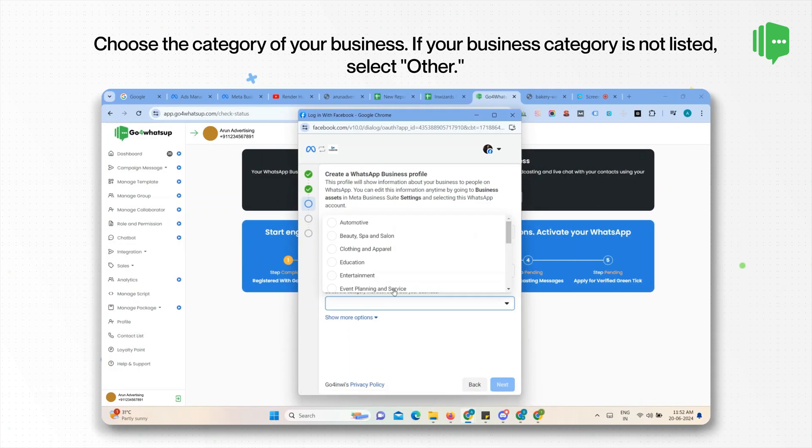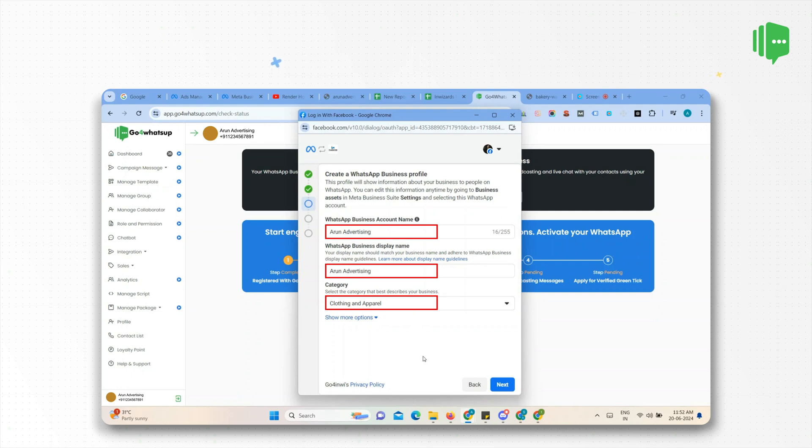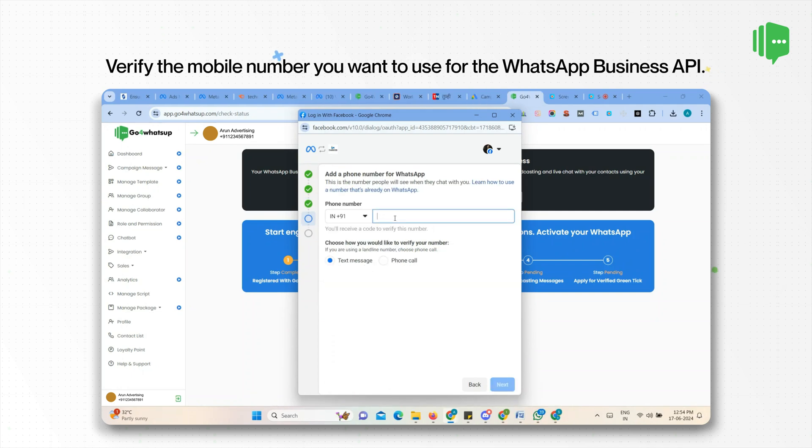Now choose the business category. In the next step, you have to verify the mobile number that you want to register for the WhatsApp Business API.